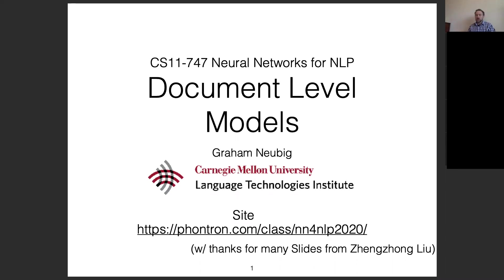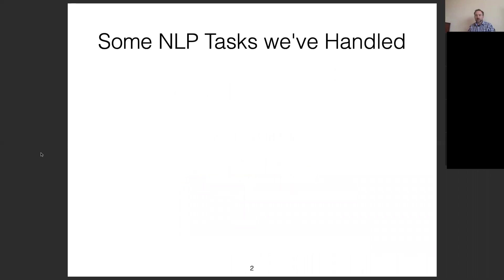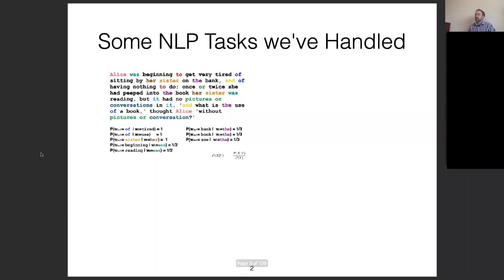Starting with the main content, I'd like to talk about document-level models. Before going through document-level models, I'd like to review some NLP tasks we've handled so far and make connections to the tasks we're going to be doing on the document level or the larger discourse level.